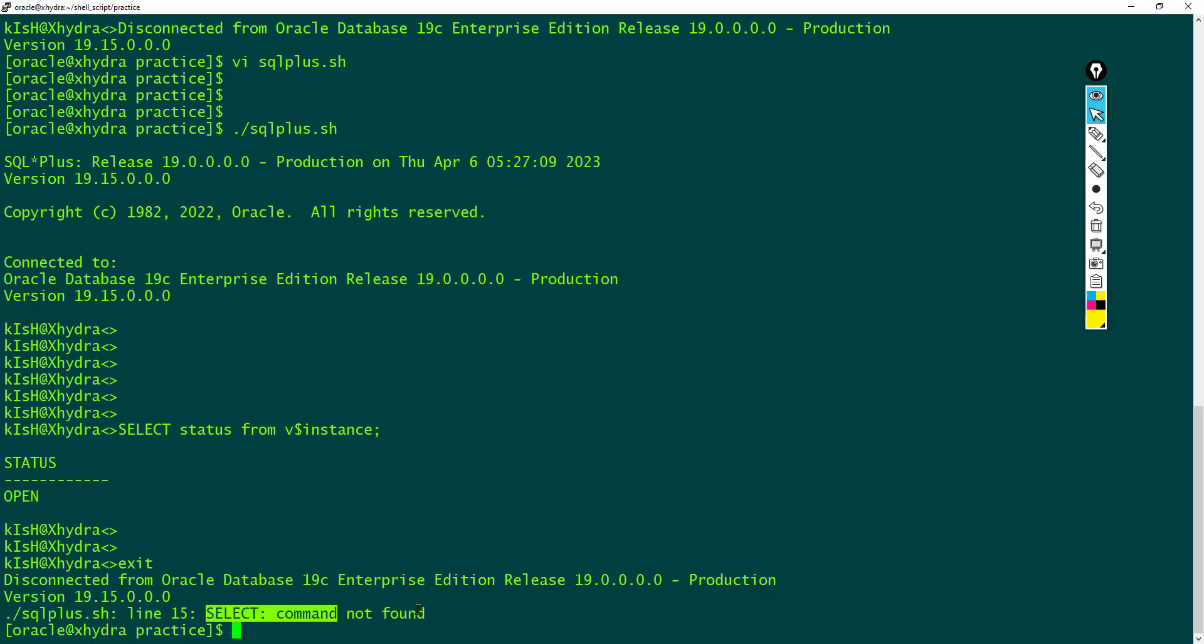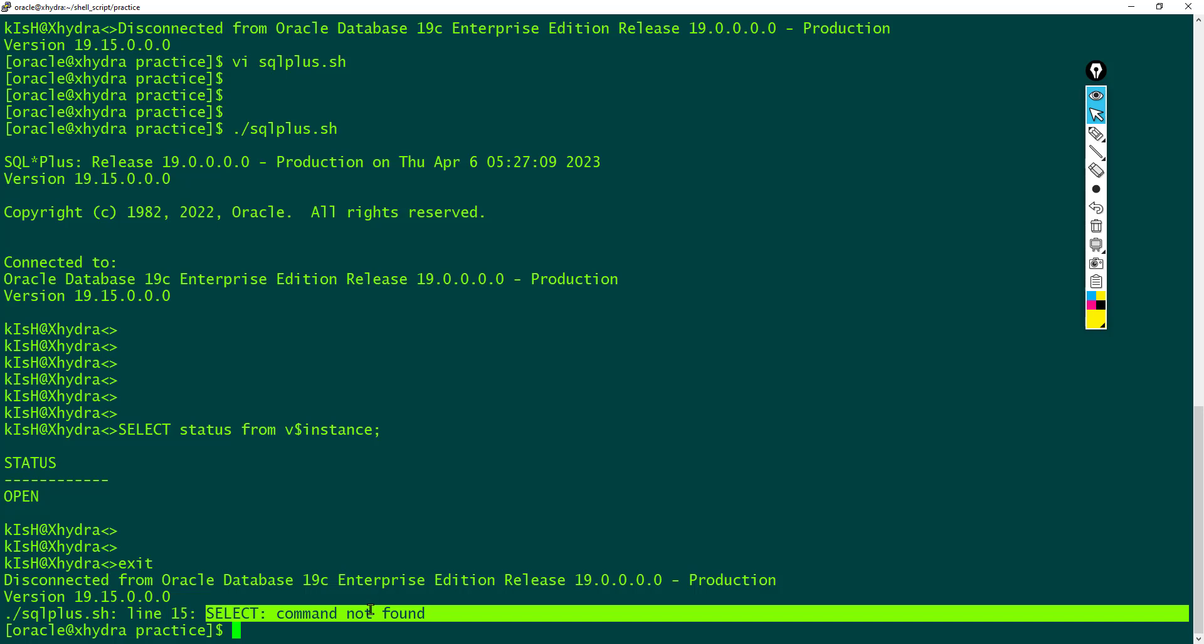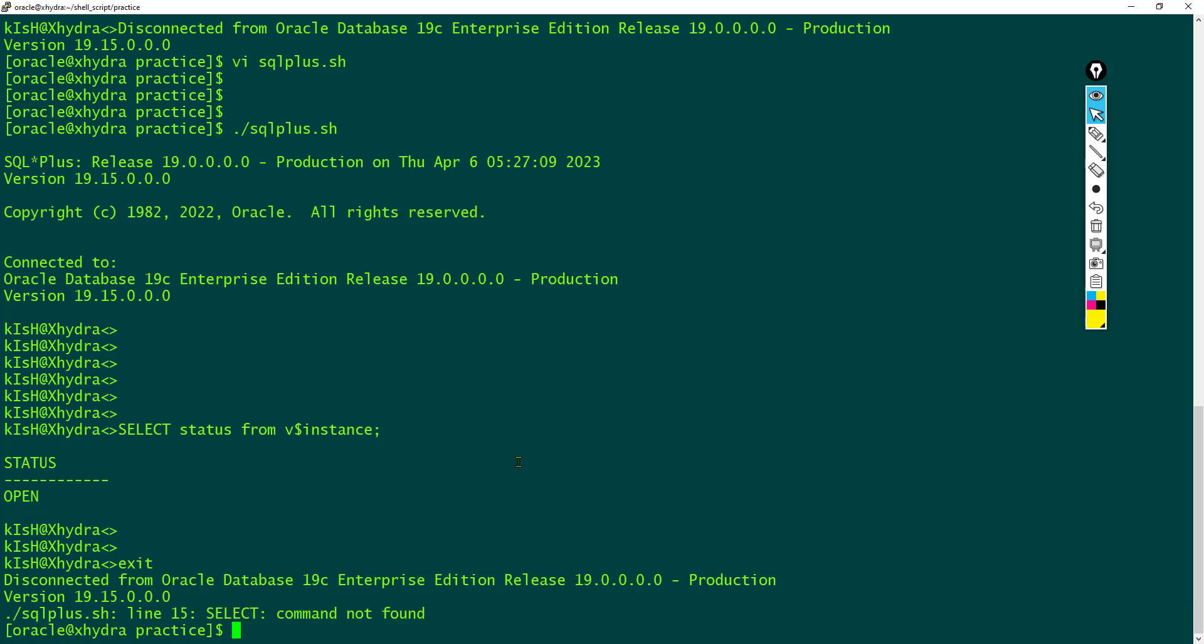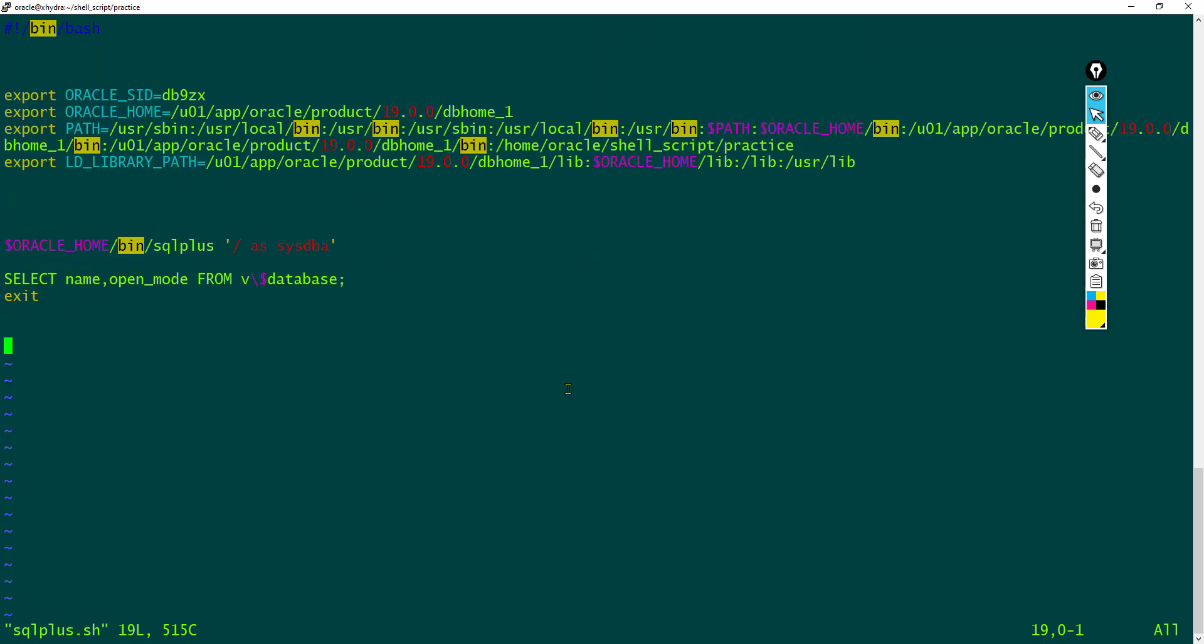the select query is executed and it says command not found. Why? Because the select query is executed from the Linux command line directly. That's why we got command not found error, and which is the reason we use this marker.